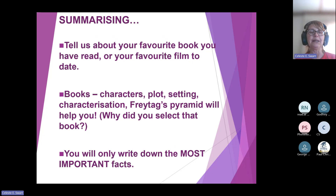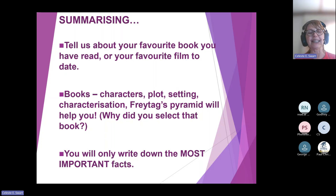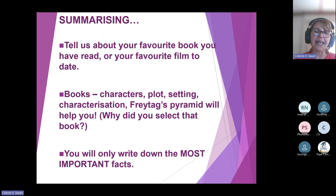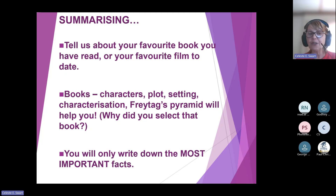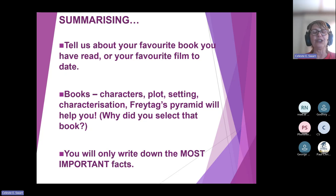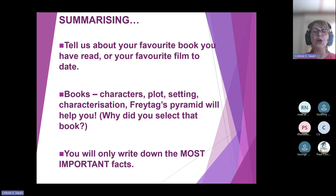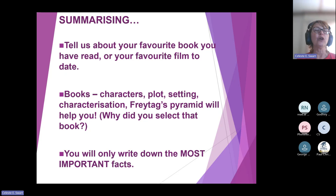You could use Freytag's Pyramid. That will help you for the idea of exactly how you will explain or summarize the book. If you have to study for literature, then knowing the characters, plot, setting — all of those things are going to come in so handy because you're going to remember everything better. You will only write on the most important facts. And that is what a summary is about.